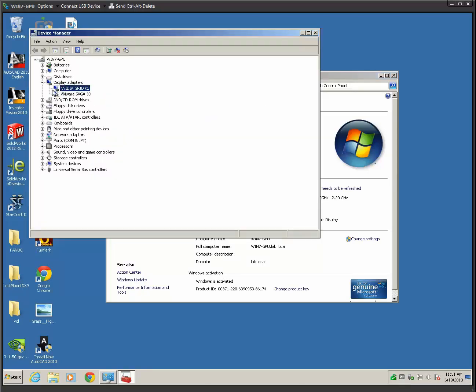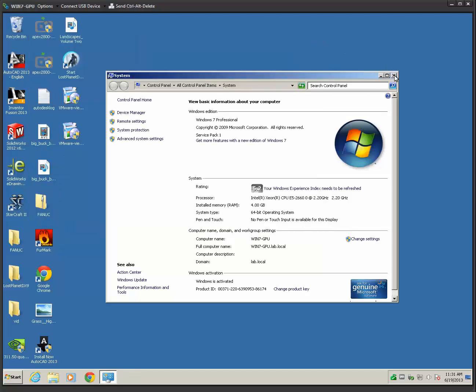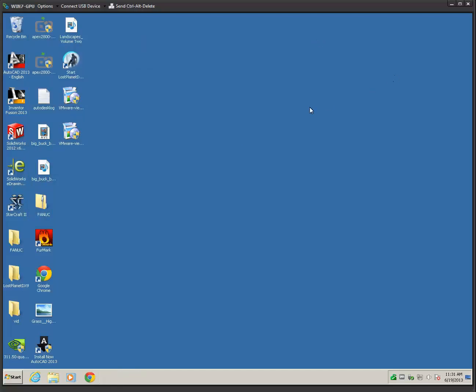And here you see that I've got the Grid K2, and the other thing to pay attention here is that the VMware SVGA 3D has been fully disabled.